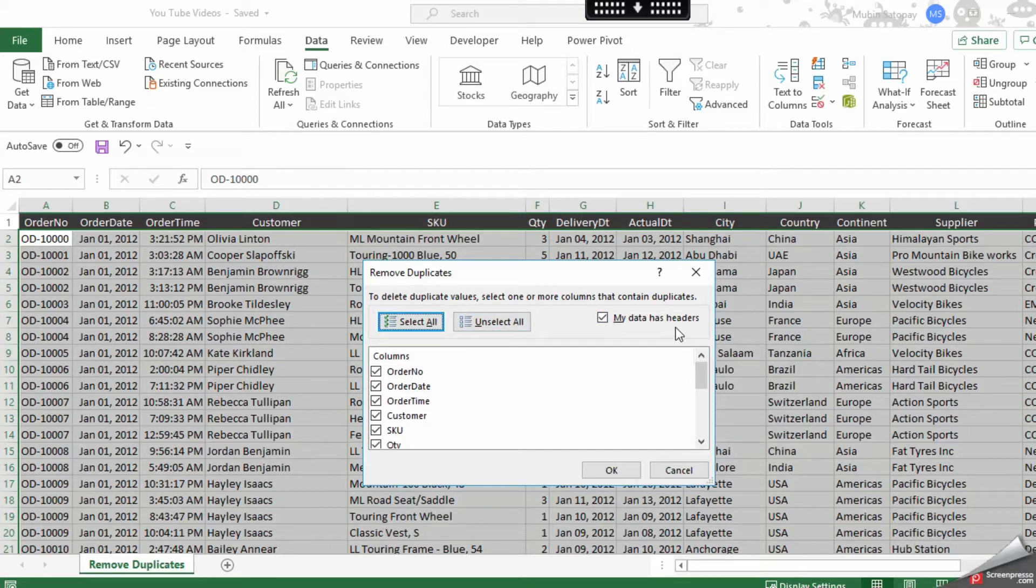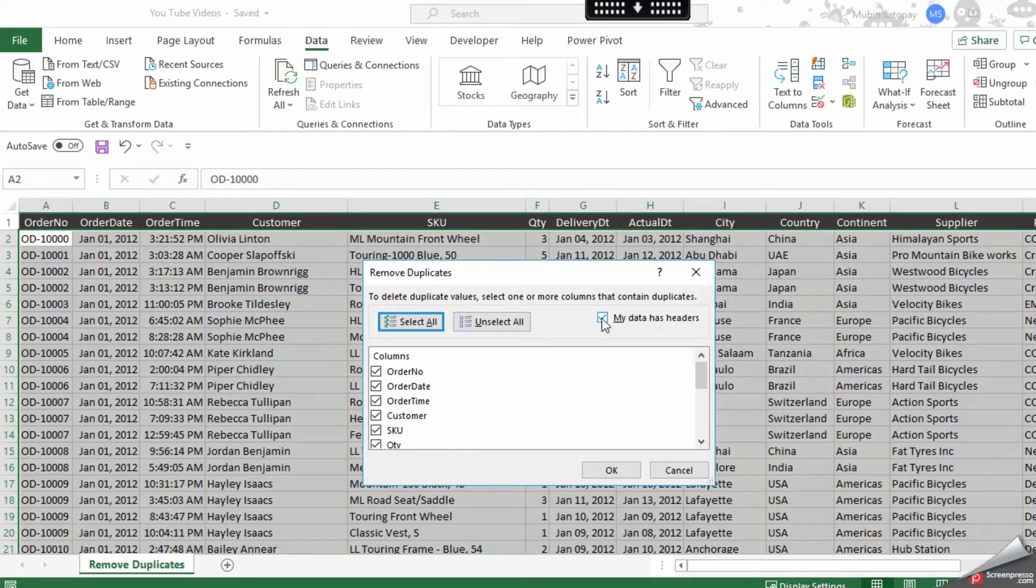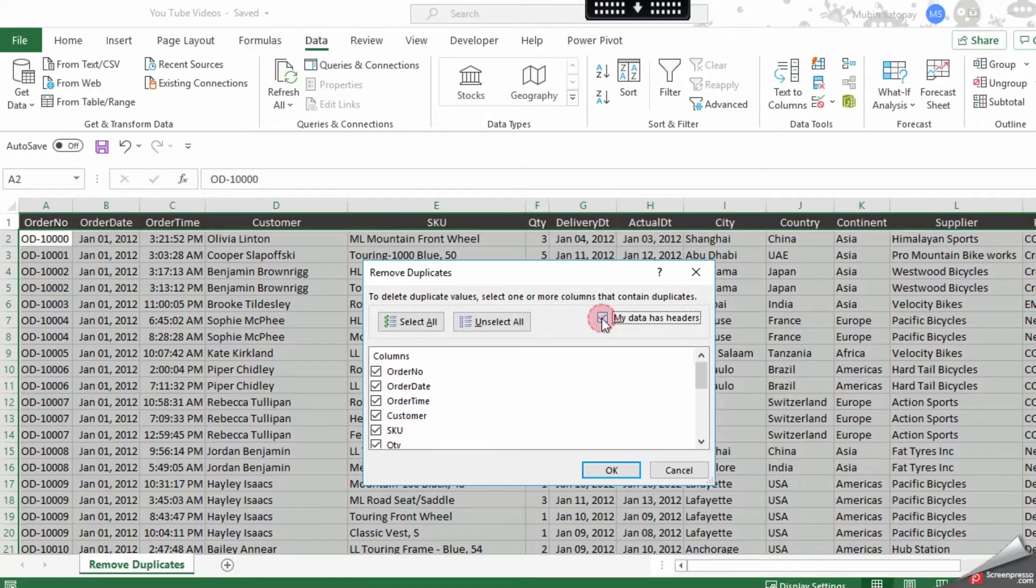...which is unlikely, then you can just click this way. But we already have our data as a header, so we are going to click this and now...